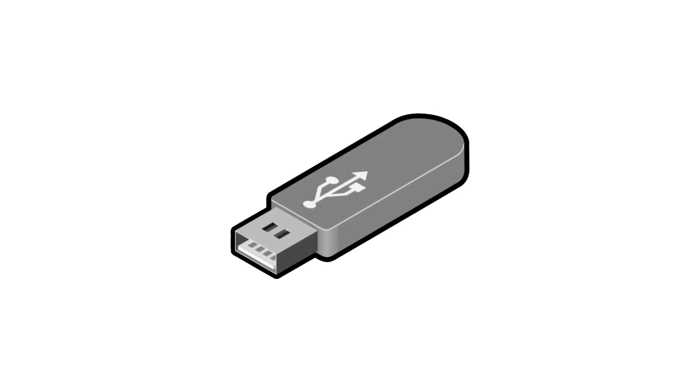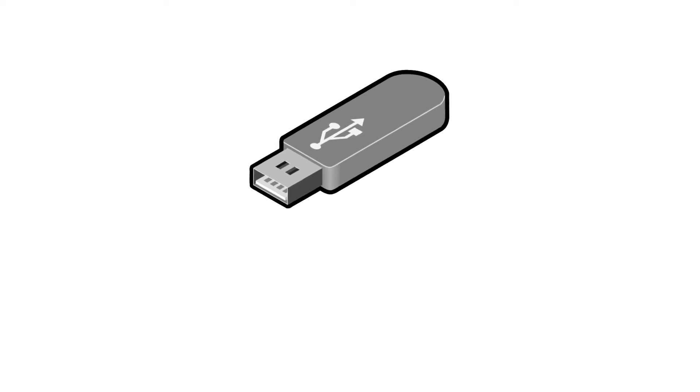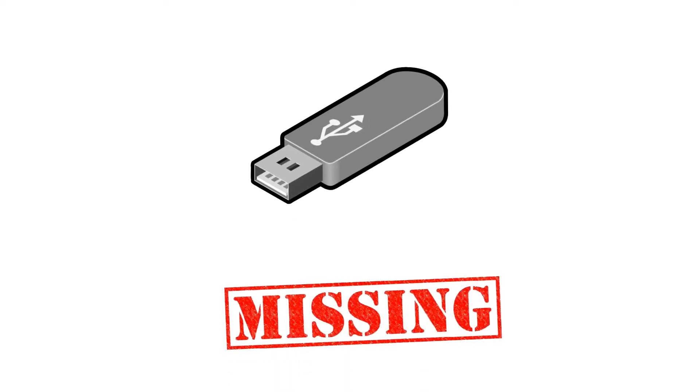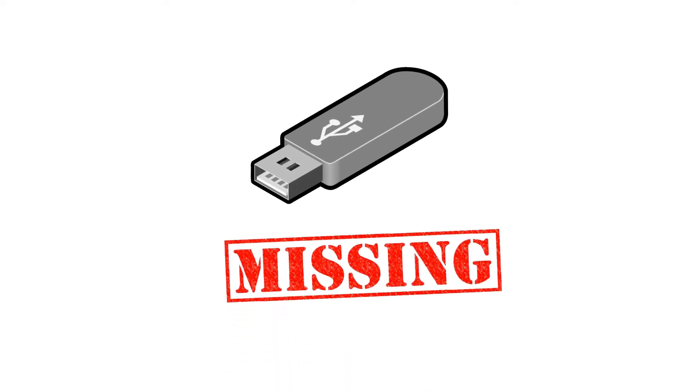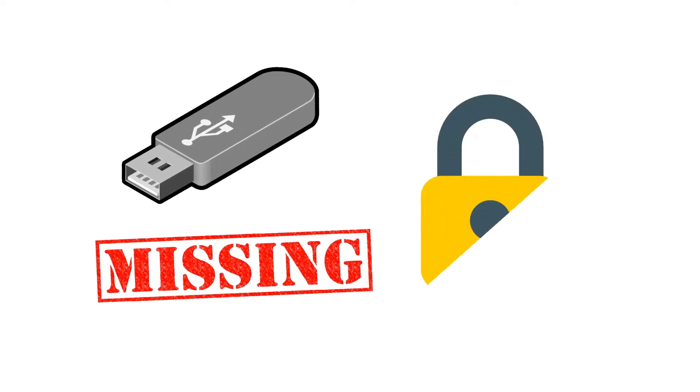A lot of us often carry important data on a USB flash drive. USB flash drives may easily be lost since they're so small and portable. Thus we should pay attention to protecting sensitive files and data carried on a USB drive.